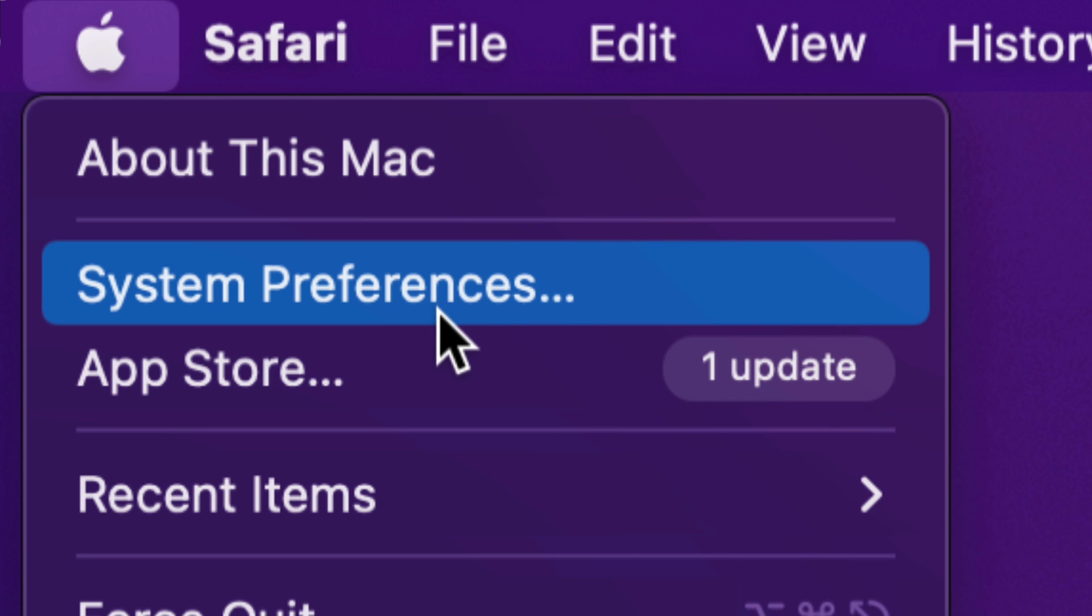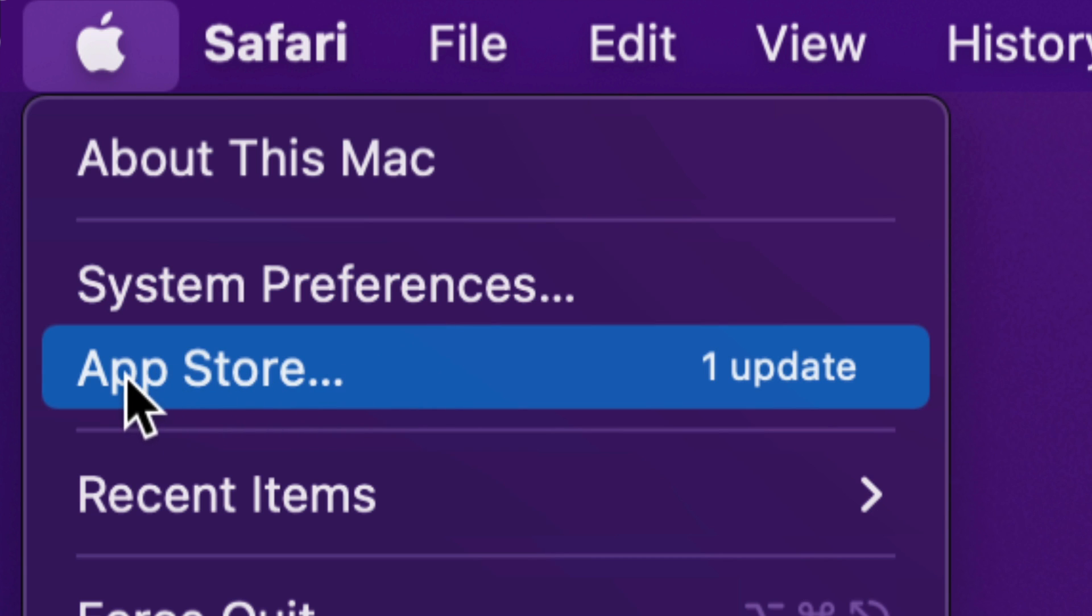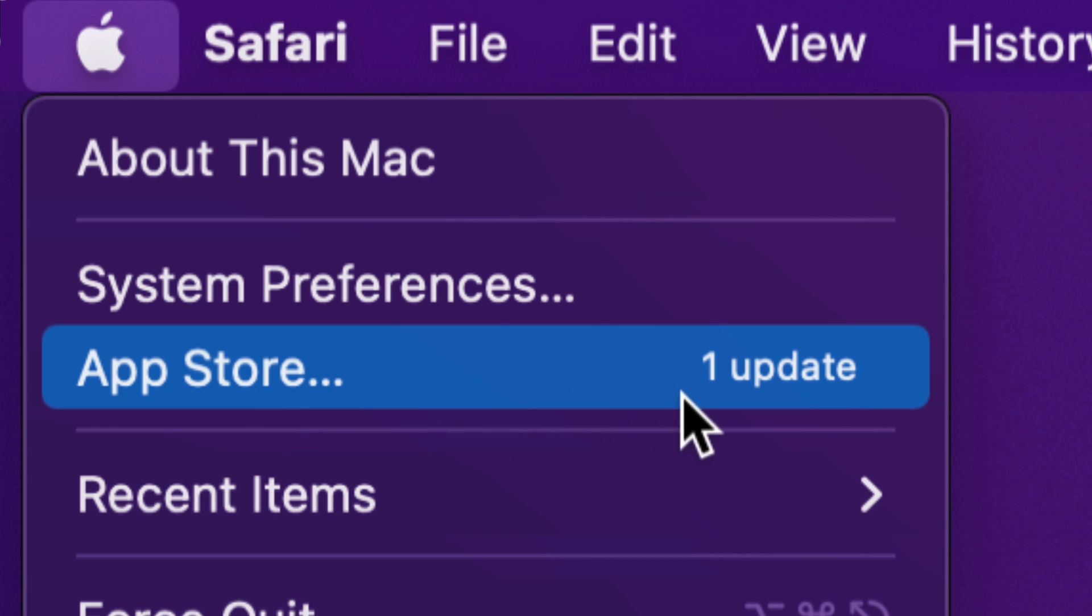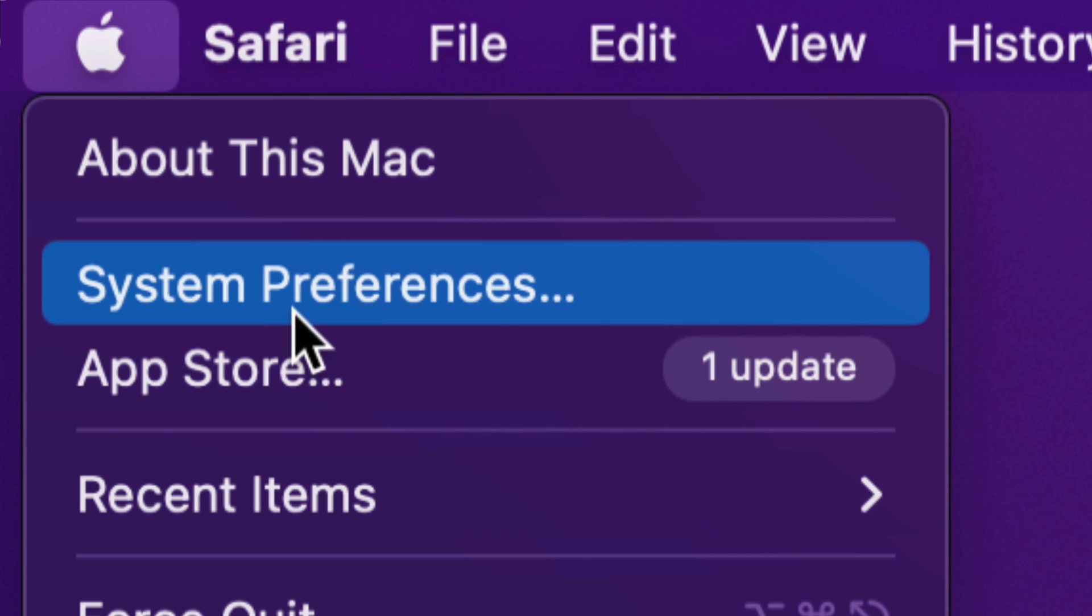Way back, we used to do all our updates under the App Store. At the moment, only apps are updating in the App Store. And right now, your system itself will be updated under System Preferences.